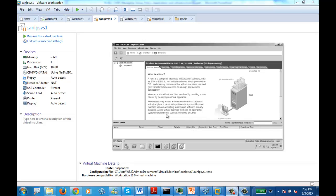I'm going to create a folder redirection GPO, and then we're going to redirect one of the folders to another location.